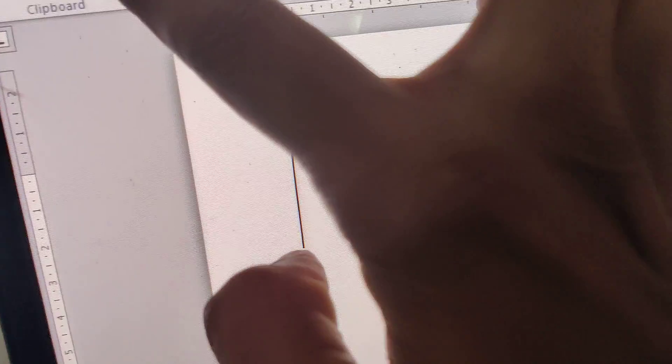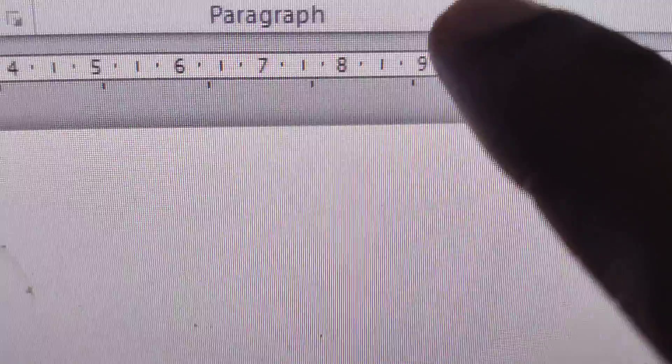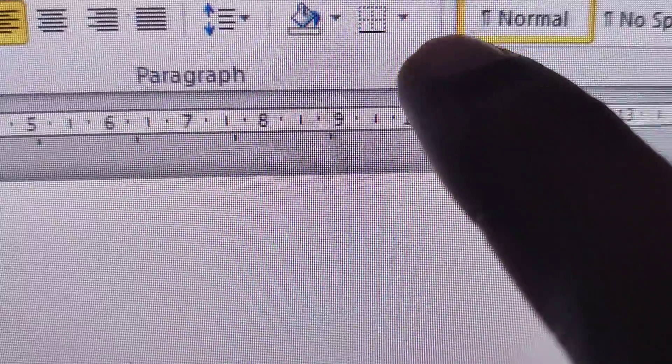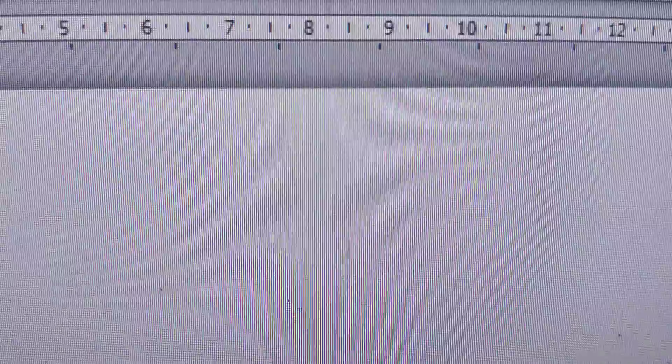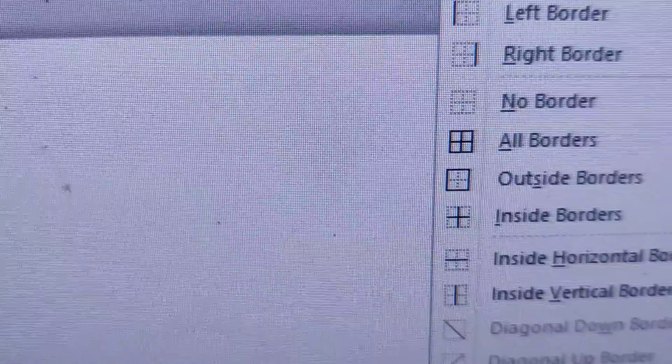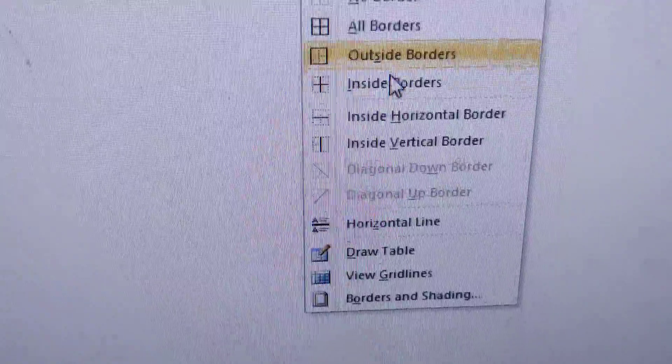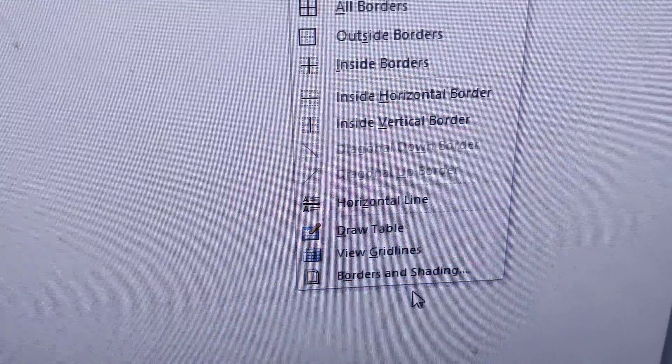I opened Microsoft Word on my computer. If you click Home at the top, you can see the options. You can select the border option by clicking here at the bottom.